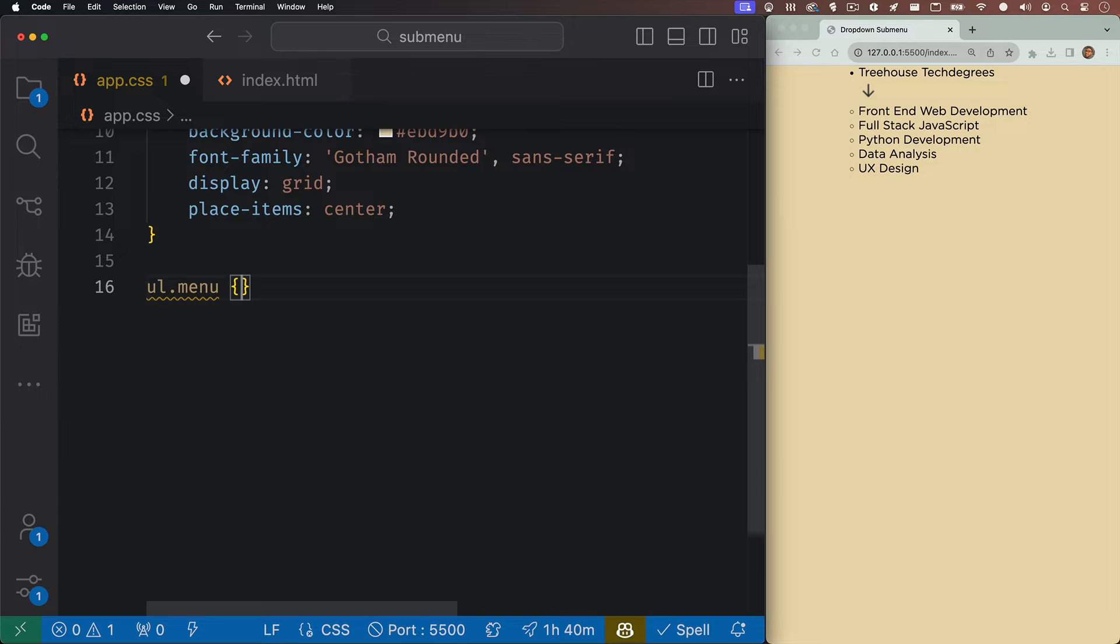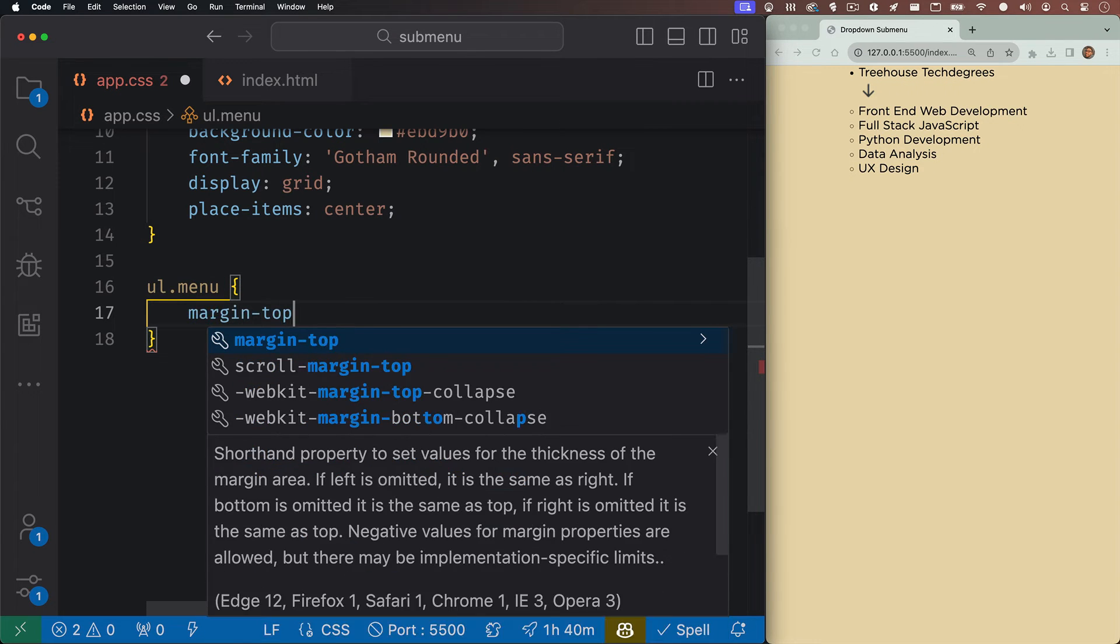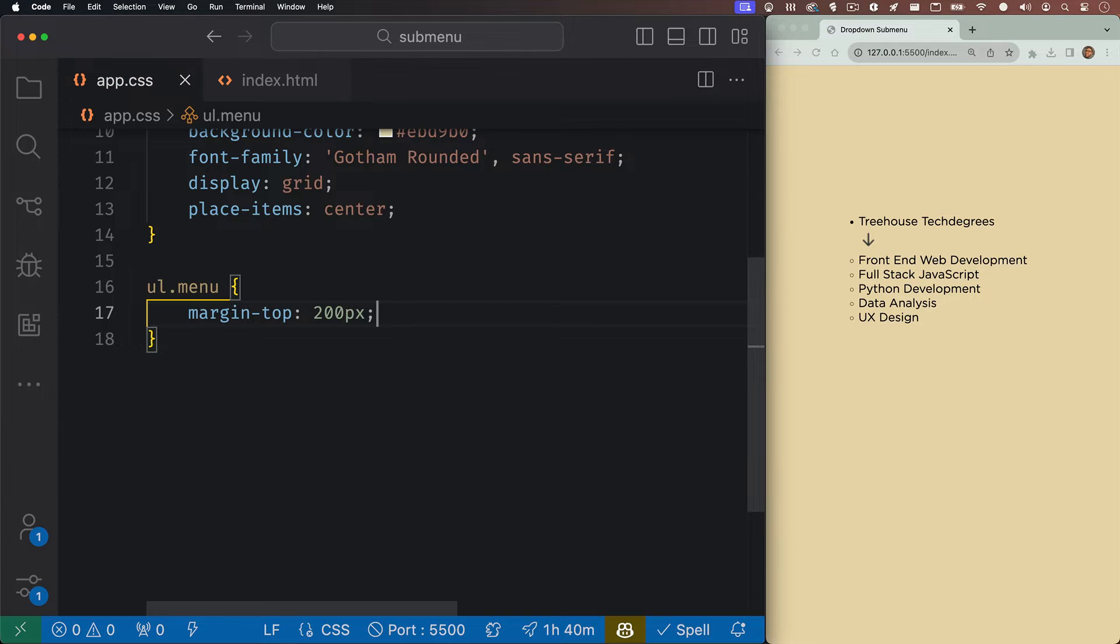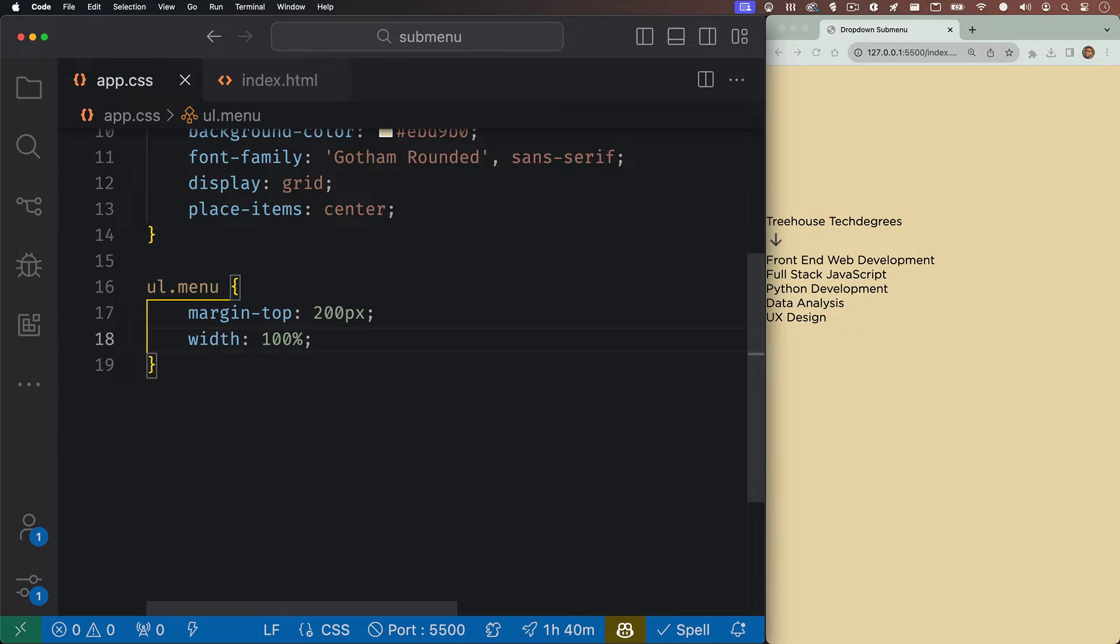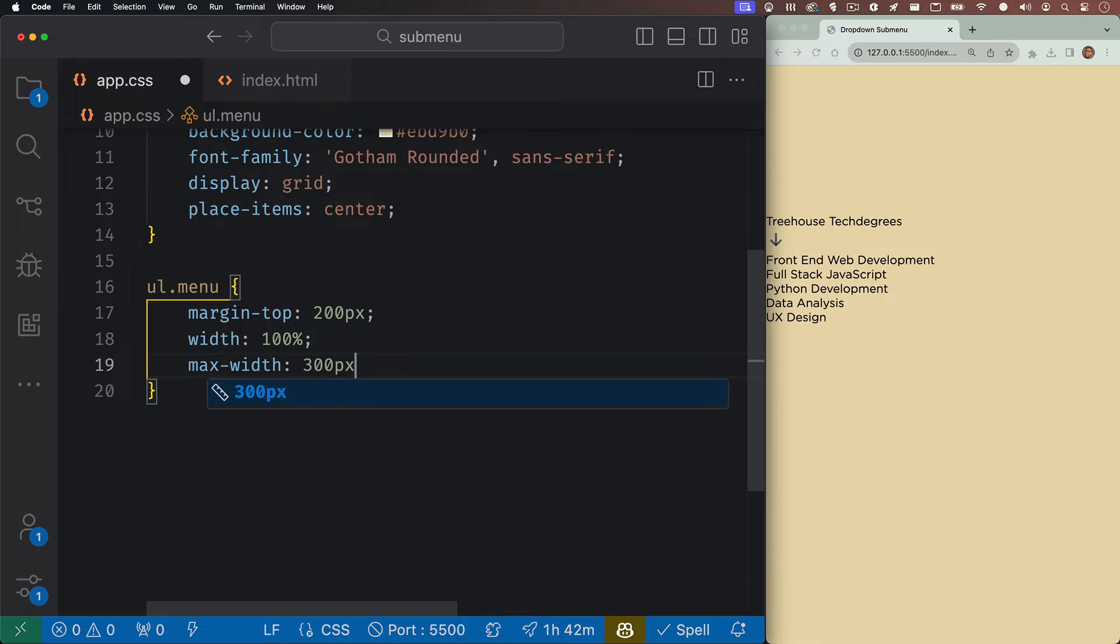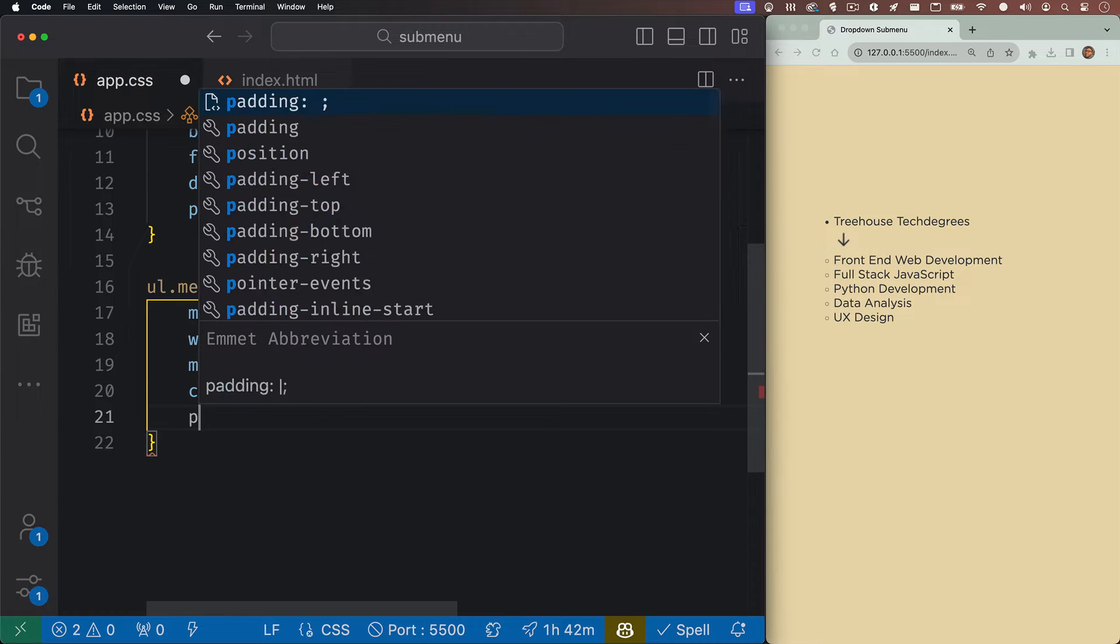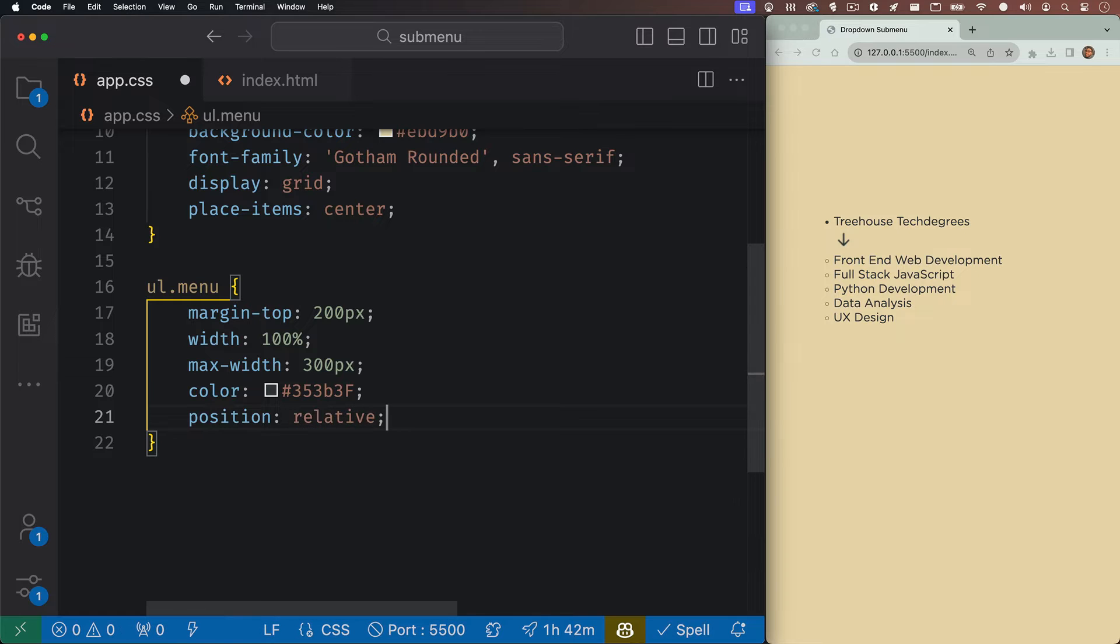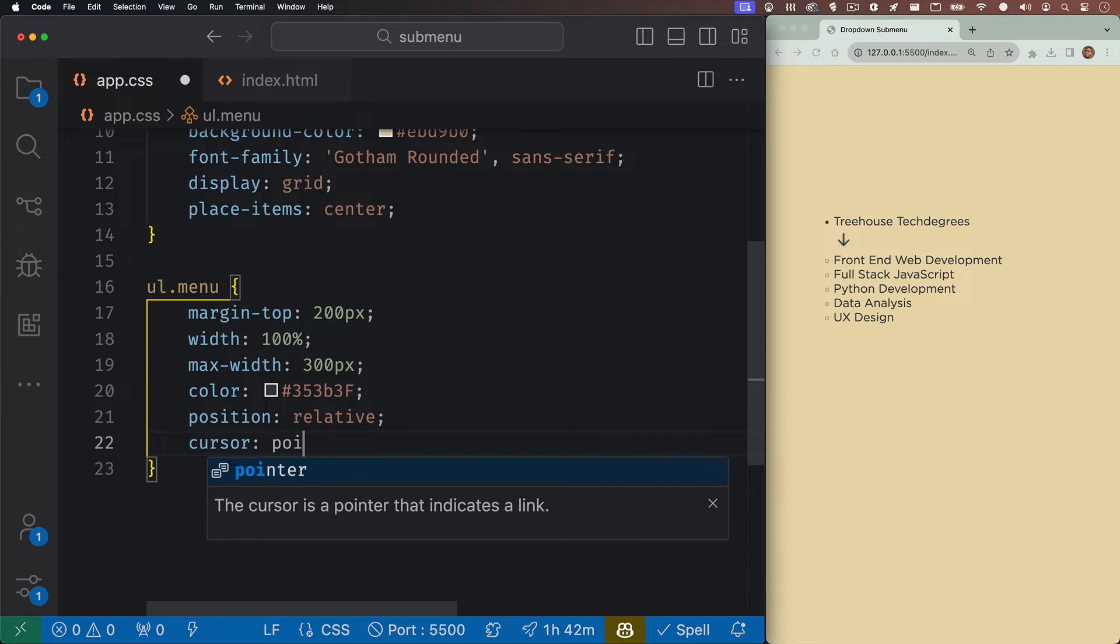Let's write a rule for our menu. In here, we're going to give it a margin top of 200 pixels, and this is just so it's not at the very top of our browser. After that, we'll give it a width of 100%, but we'll give it a max width of 300 pixels. We'll give everything a dark color, and then we'll position this relative because our sub menu would need to be positioned absolute, relative to its parent, which is this menu.